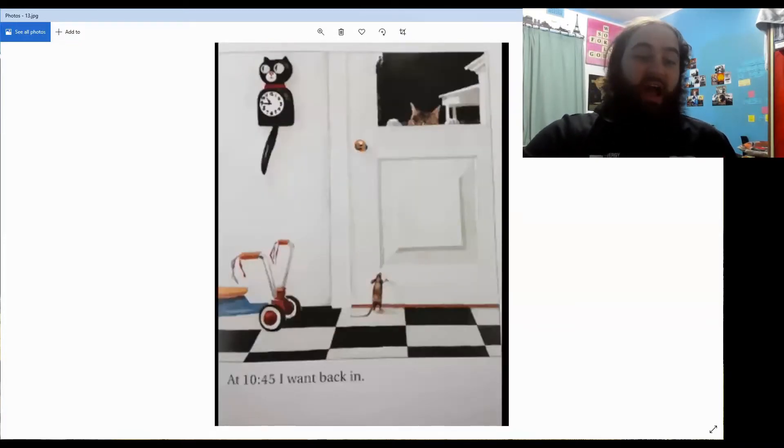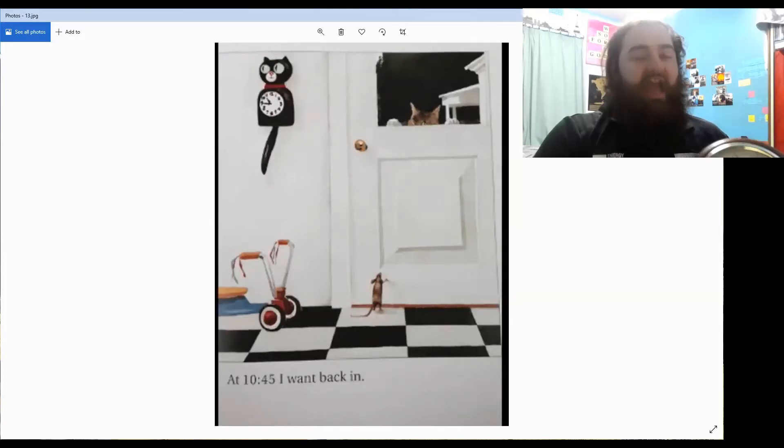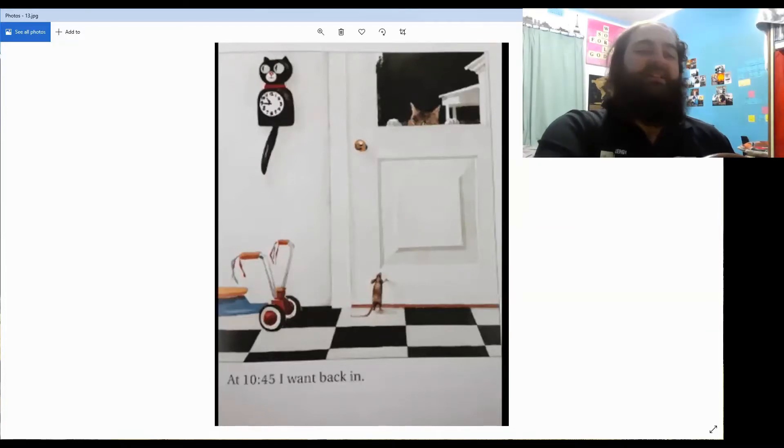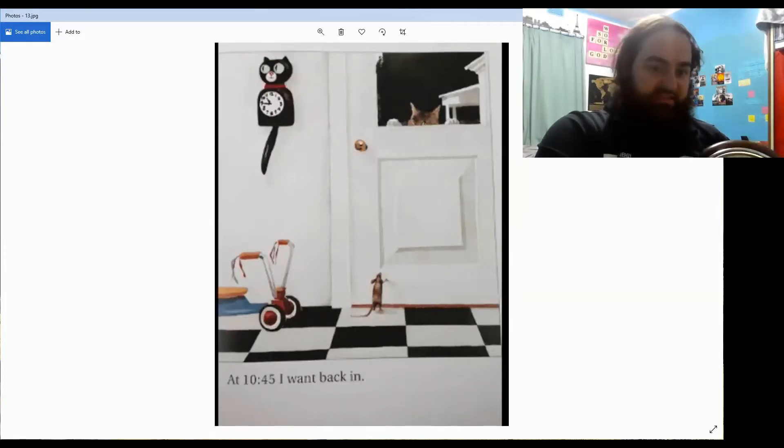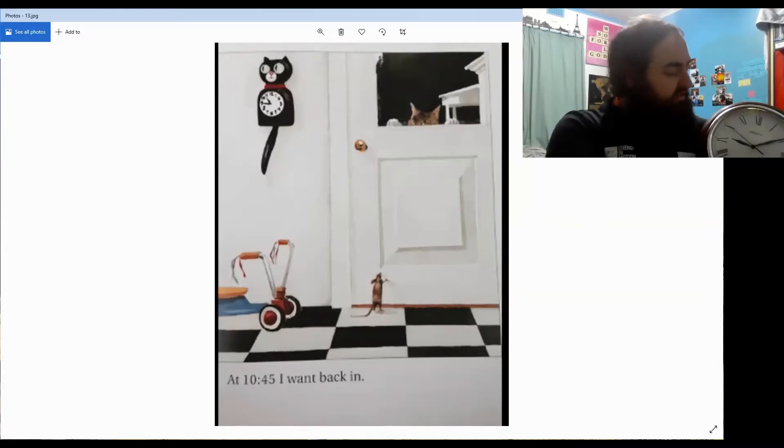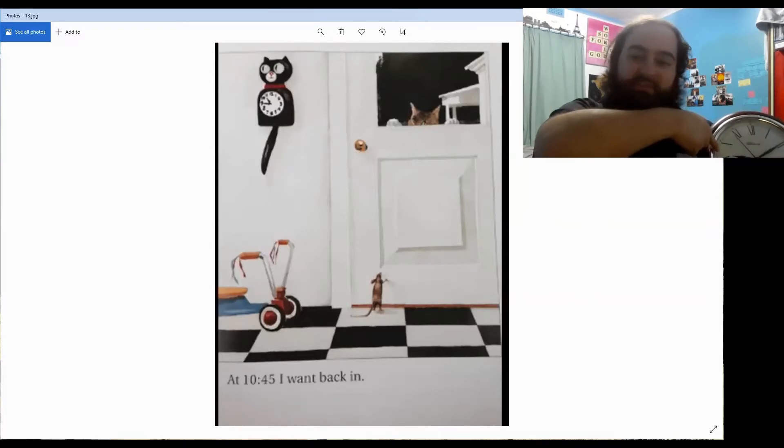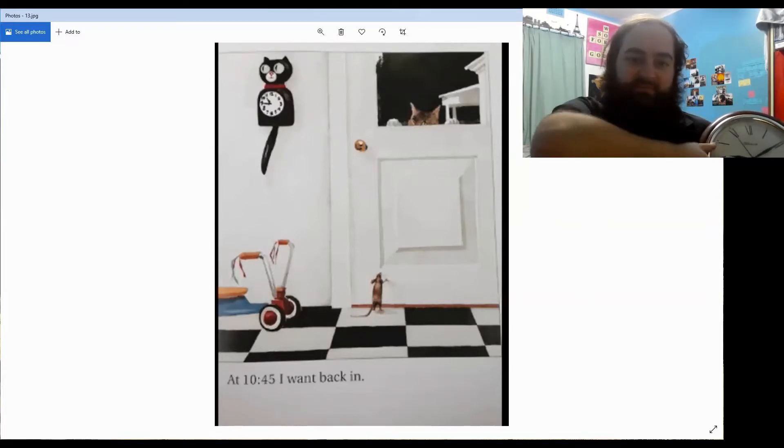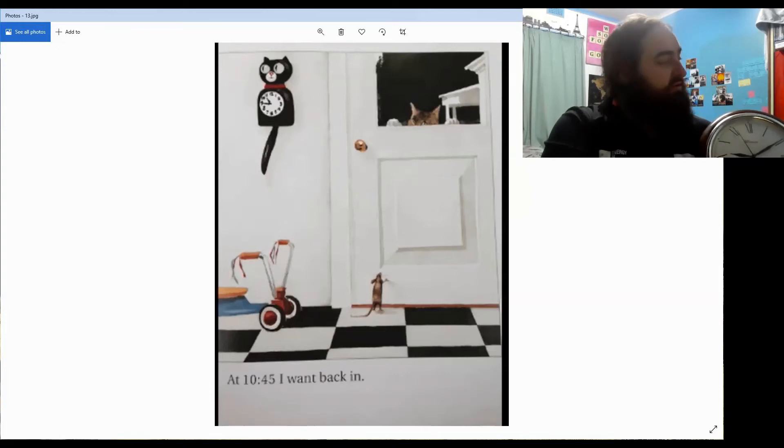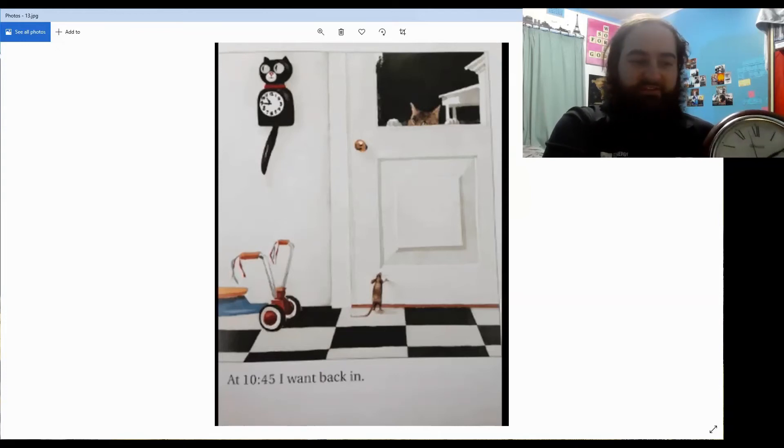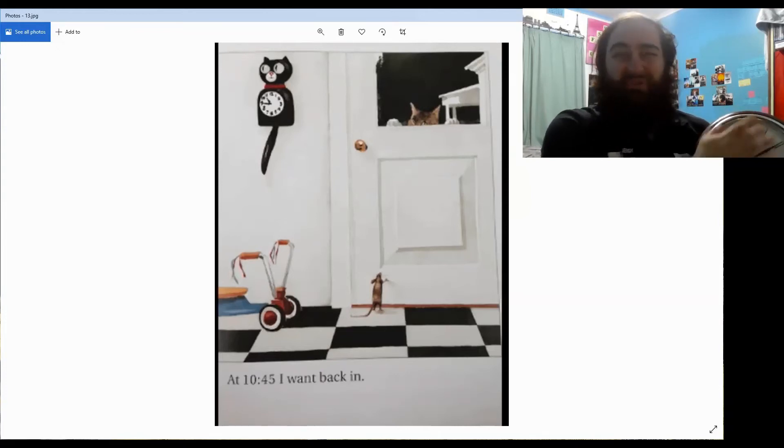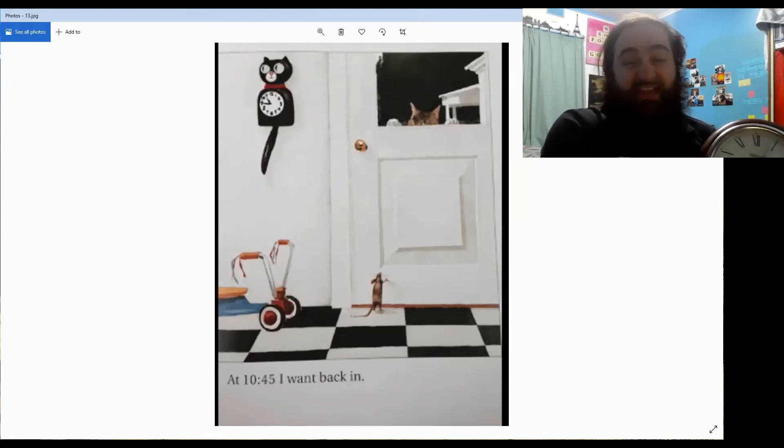At 10:45, I want back in. How long has it been since he went outside at 10:30? So, here's 10:30 and here's 10:45. 15 minutes. Very good. We call 15 minutes a quarter.